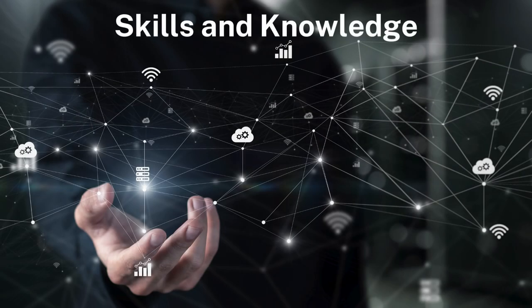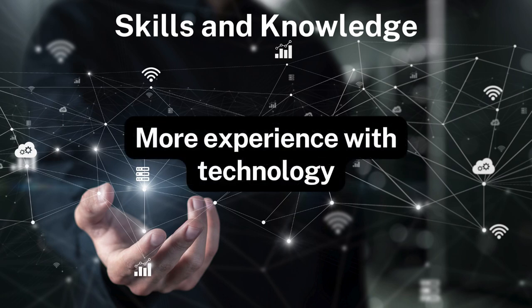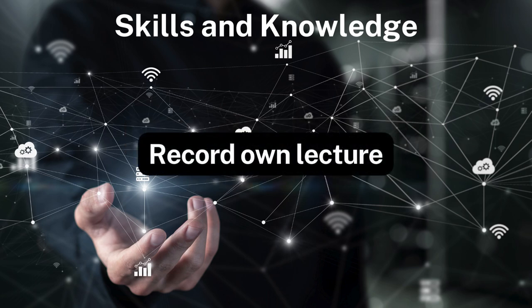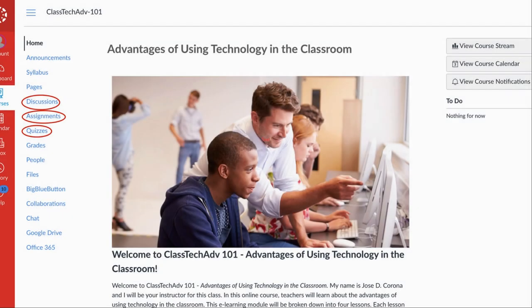It is important to take note of the skills and knowledge that you will acquire when you complete this lesson. After completing this lesson, you will be able to gain more experience with using technology and you will know how to record your own lectures for future use. To complete the coursework in this lesson, you will need to select the appropriate link in the course navigation menu. For example, to complete the project, select the assignments link on the course navigation menu and then select the lesson 3 assignment link.